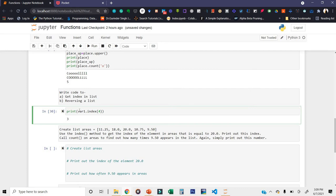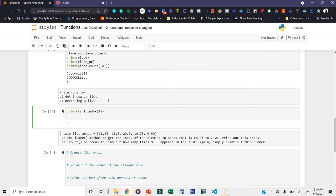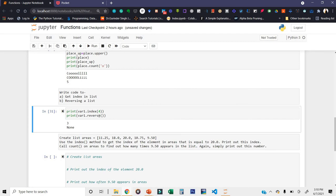Now how can we reverse a list? If I try print(var_one.reverse()), it returns None. The reverse method modifies the list in place but returns None. What we prefer is to use slicing: var_one[::−1] — here, not specifying the start index means it starts from the beginning, not specifying the stop means it goes to the end, and minus one is the extended slicing step which reverses the list.